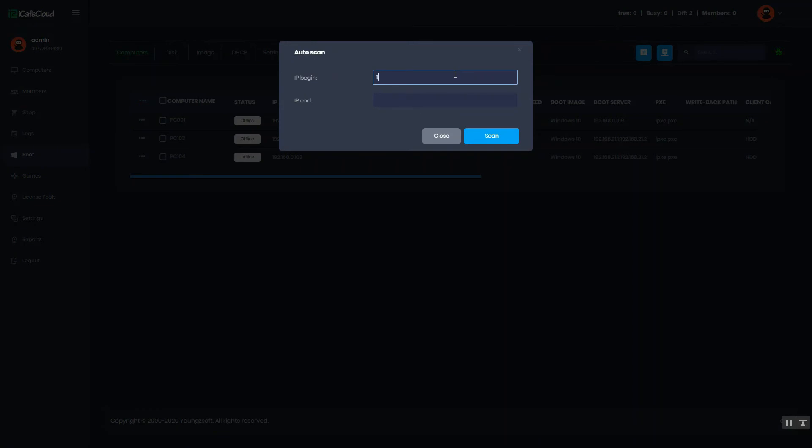Enter IP address to start from, and enter IP address to end at.